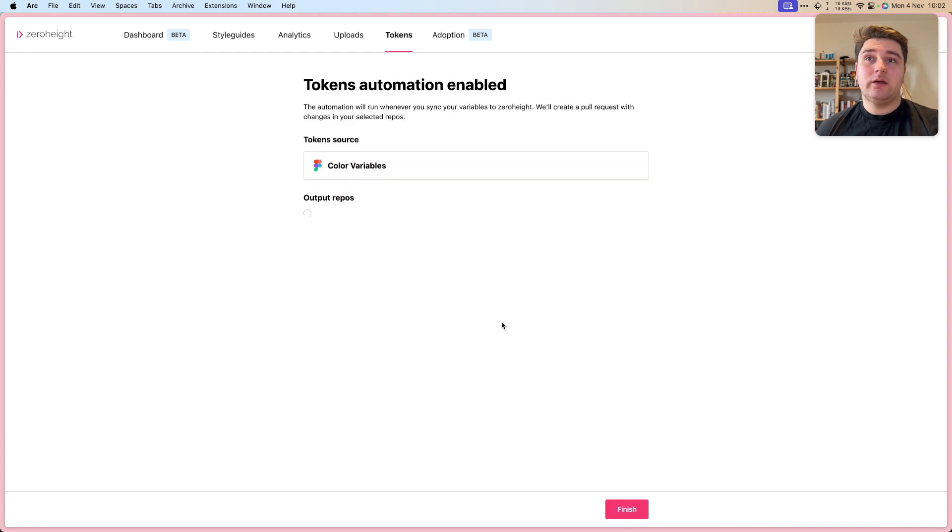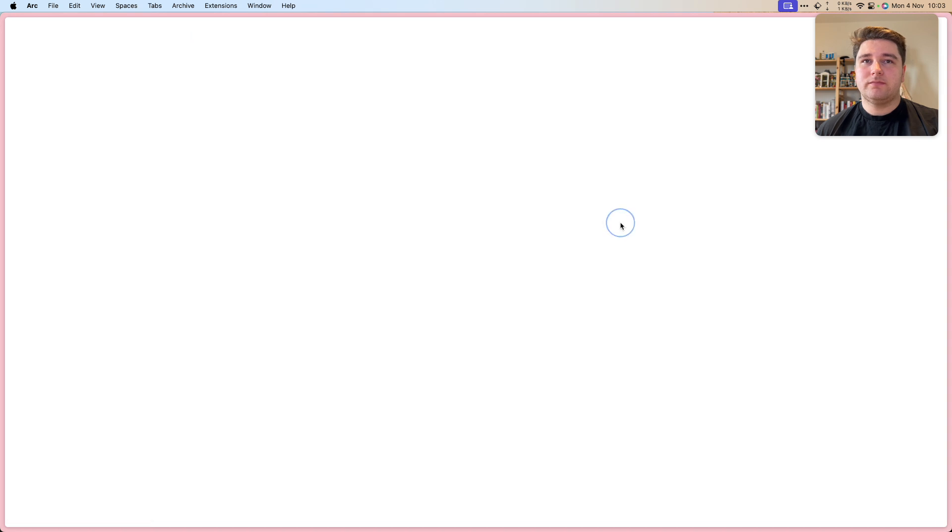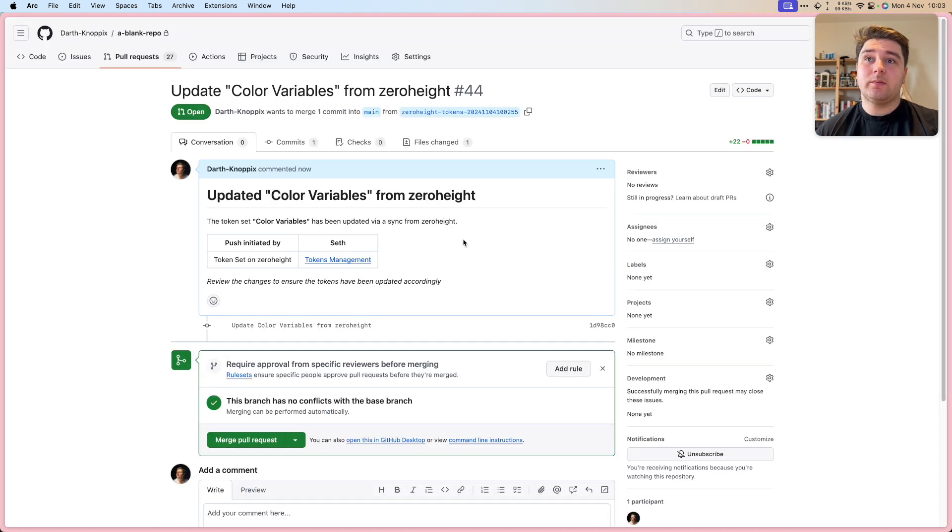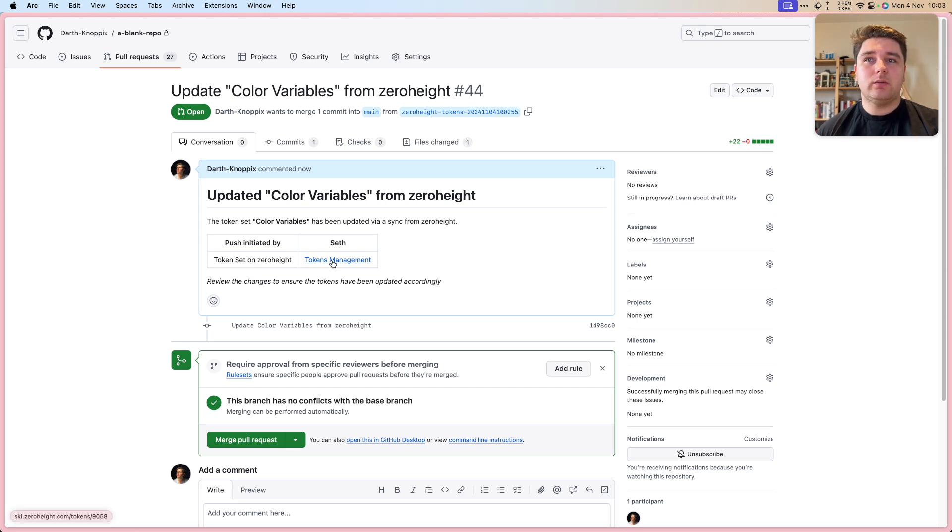Now XeroHeight is going to create the first pull request. Let's view it. I'm in the GitHub UI. We can see we've got a little bit of a description, like who the push was initiated by. So that's me. And we've got a link back to the token set that we created.